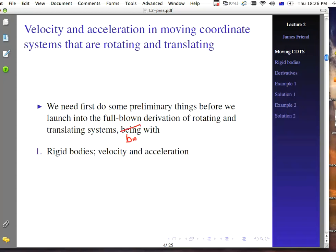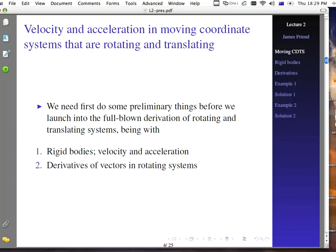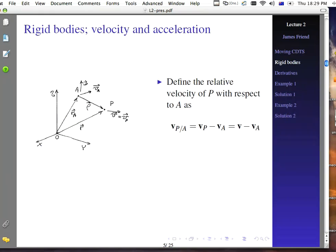We'll begin with rigid bodies, velocity, and acceleration. Then we'll talk about the derivatives of vectors in rotating systems — more or less what we talked about last time, but with a little more detail about general vectors, not just the unit vectors we saw before. So let's talk about rigid bodies and their velocity and acceleration.